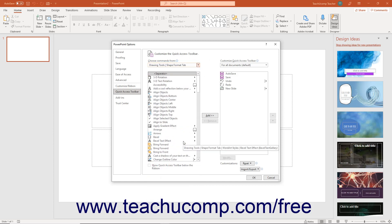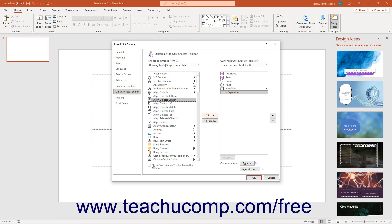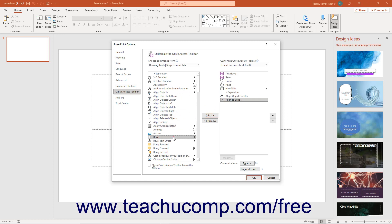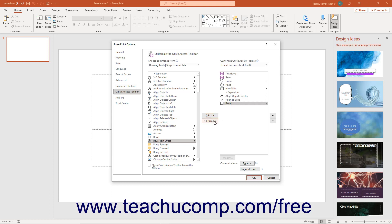To add a command to the Quick Access Toolbar from this list, click the command to add from the choices in the left list. Then click the Add button to move the selected command into the Quick Access Toolbar list on the right. To remove a command from the Quick Access Toolbar list, click it to select it, then click the Remove button.